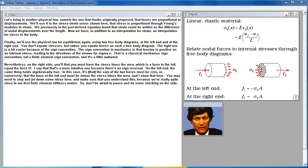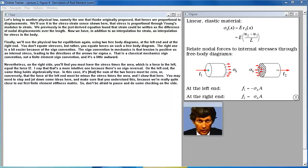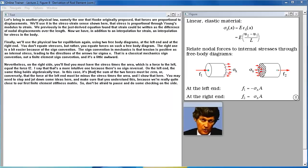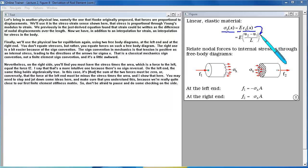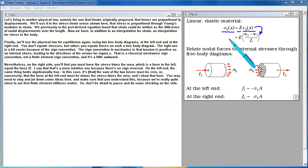Let's bring in Hooke's law — that stress is proportional through Young's modulus to strain. We previously found that strain can be written as the difference of nodal displacements over the length. So now, in addition to an interpolation for strain, we have an interpolation for stress in the body.